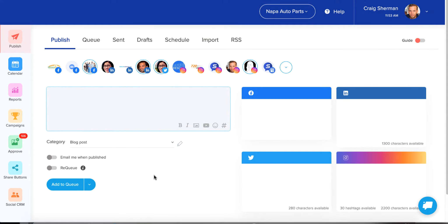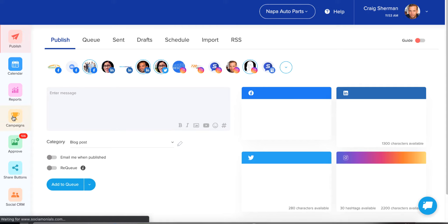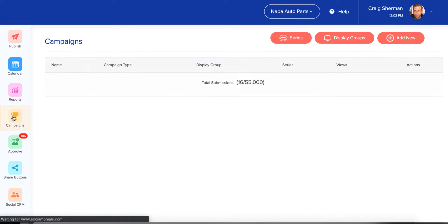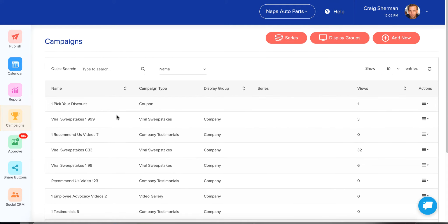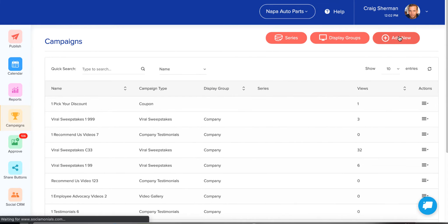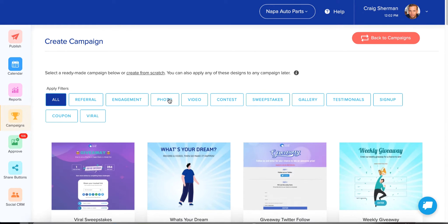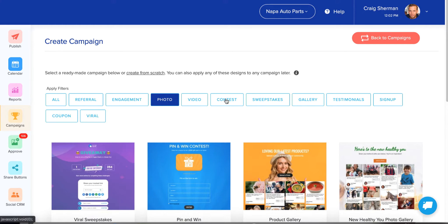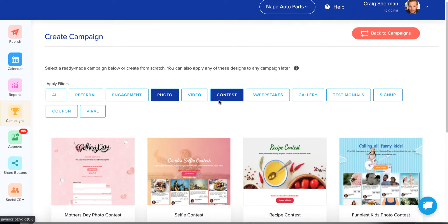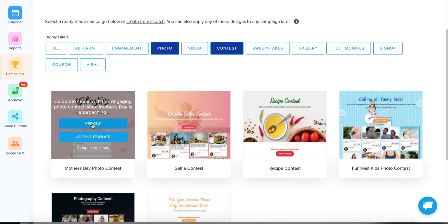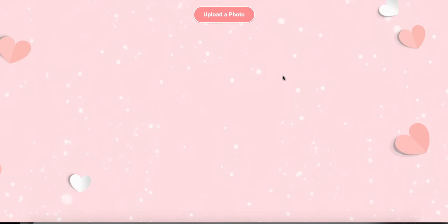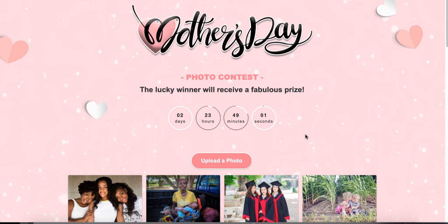So you'll recognize this — this is where you enter when you first sign in. Click on Campaigns, then click Add New. You're going to filter for the type of contest you want to run. I'm going to click Photo and Contest. First, let's check the preview — this is what we were just looking at. You can always generate a preview of any of our templates to make sure it's the one you want before selecting it.